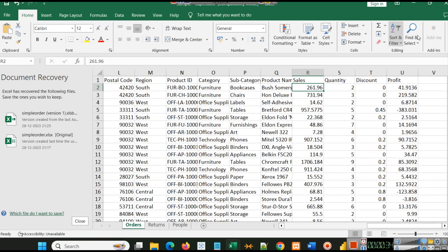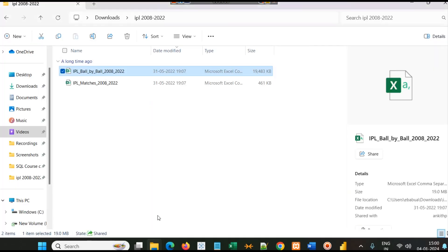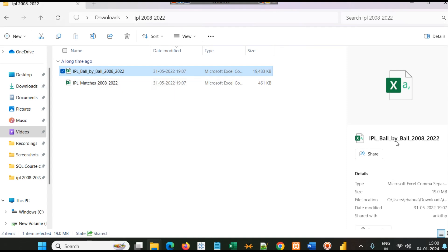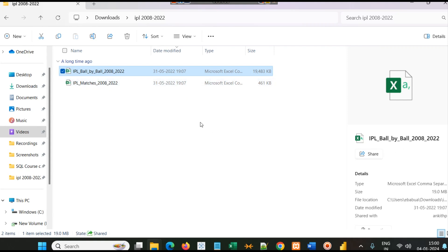In this dataset you can see there are two files. One file is IPL ball by ball, and this data is from 2008, the start of IPL, to 2022. The 2023 data is not there, so you just have to follow the procedure. If you get 2008 to 2023 data, the procedure will be the same.